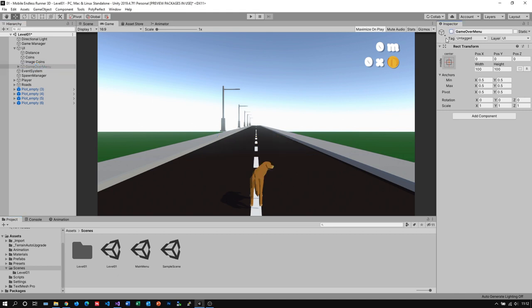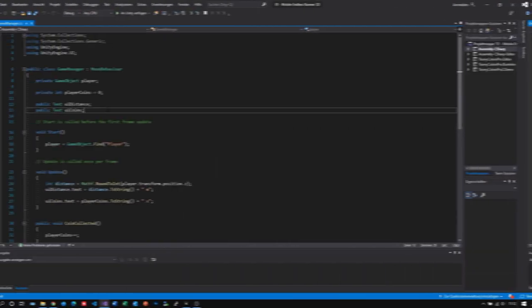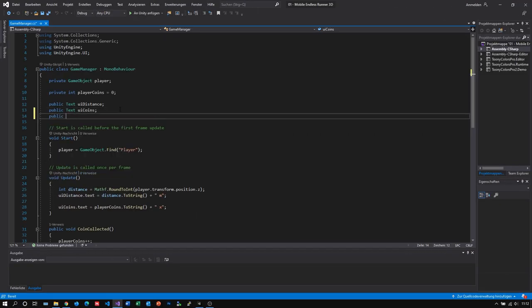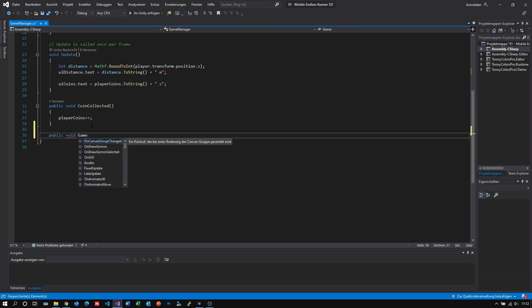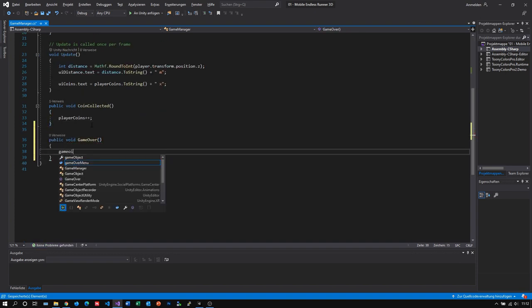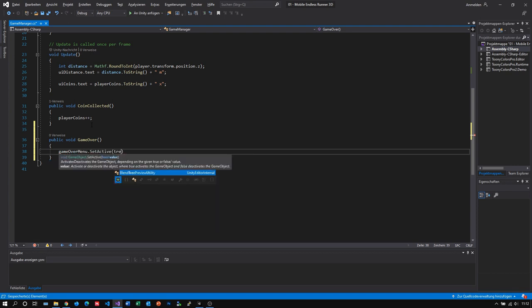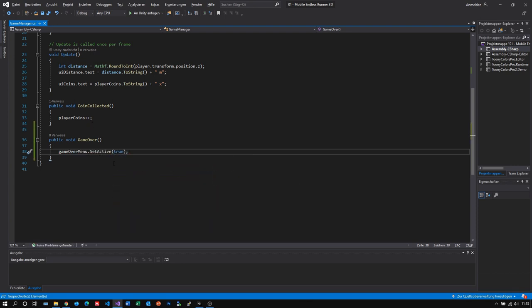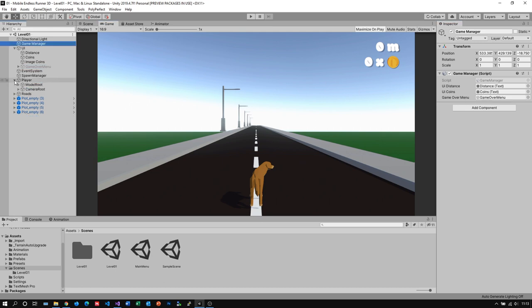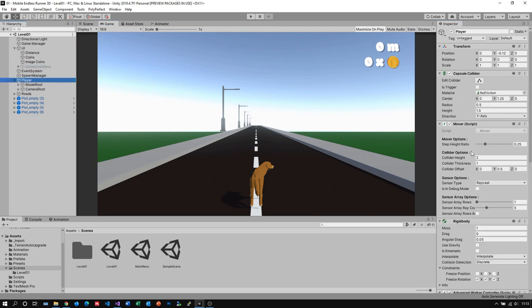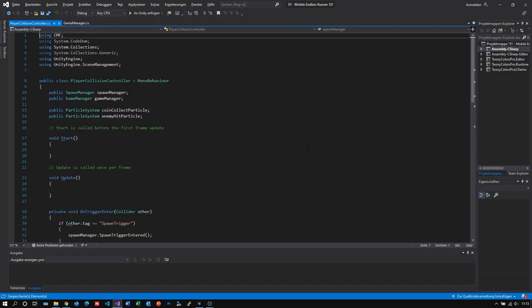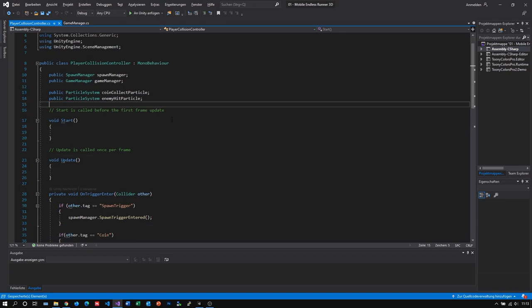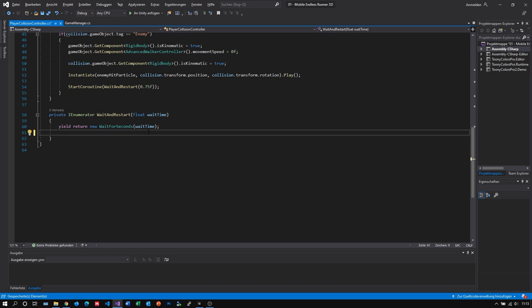First I deactivate the menu I just created. I'll activate it by script when the player dies. For that let's just go to our game manager and open up our game manager script in Visual Studio. First we need a reference to our game over menu of course. And I also want to create a new method called game over. And I just use the set active method of our game over menu to activate it. Alright, now we just need to call our game over method whenever our player dies. Back in Unity we now of course need to drag our menu into the slot of our game manager script in the inspector. Now let's go to our player object and open up our player collision control script in Visual Studio where we handle our enemy collision. We already have a reference to our game manager, so we just need to go to the code passage where we restart our level and instead call the game over method of our game manager.